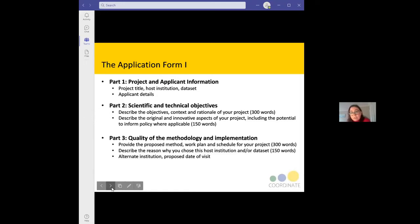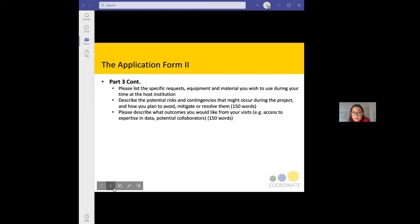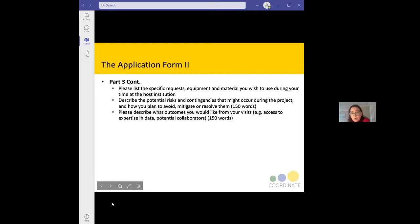In part three, we're interested in the quality of the methodology and implementation — the proposed method, work plan and schedule. We ask why you are choosing the specific host institution and dataset, and also ask you to provide an alternative institution you'd be interested in, as well as the preferred dates for your visit. We also ask whether you need any particular equipment or materials at the host institution, such as an SPSS licence. Please describe any potential risks or contingencies and how you would mitigate them, and what outcome you would like from your visit — such as collaboration with key personnel or gaining expertise in a specific dataset.